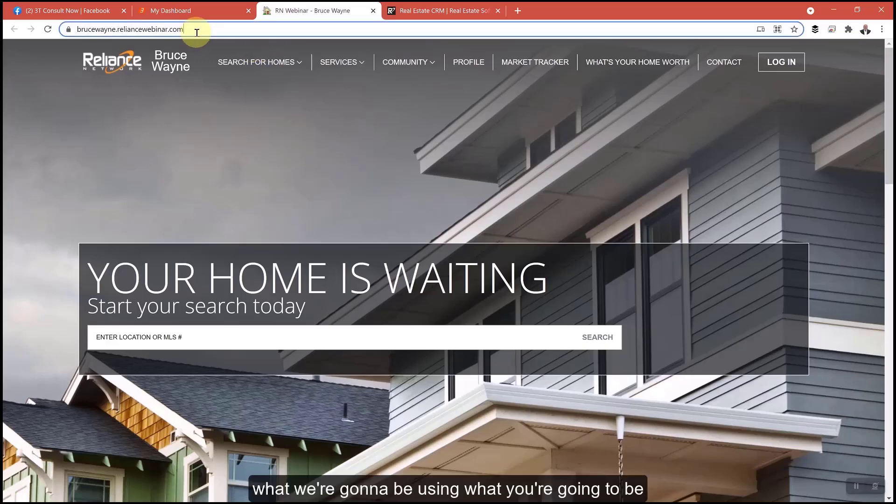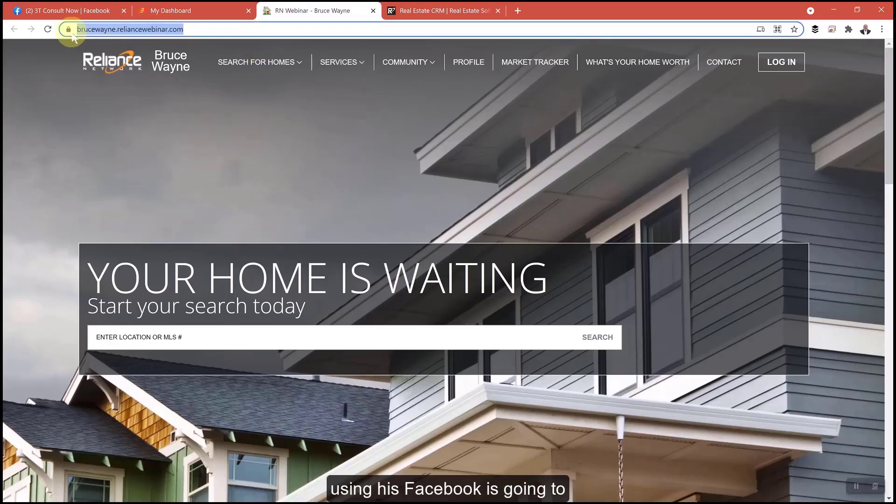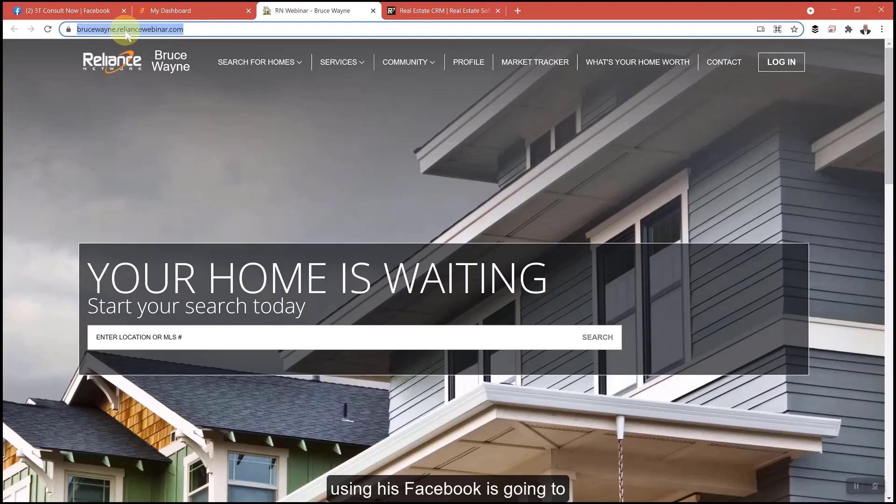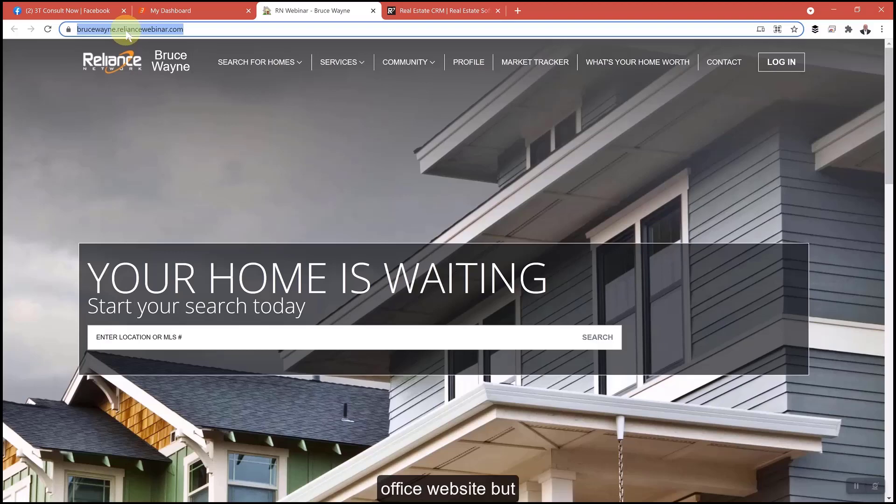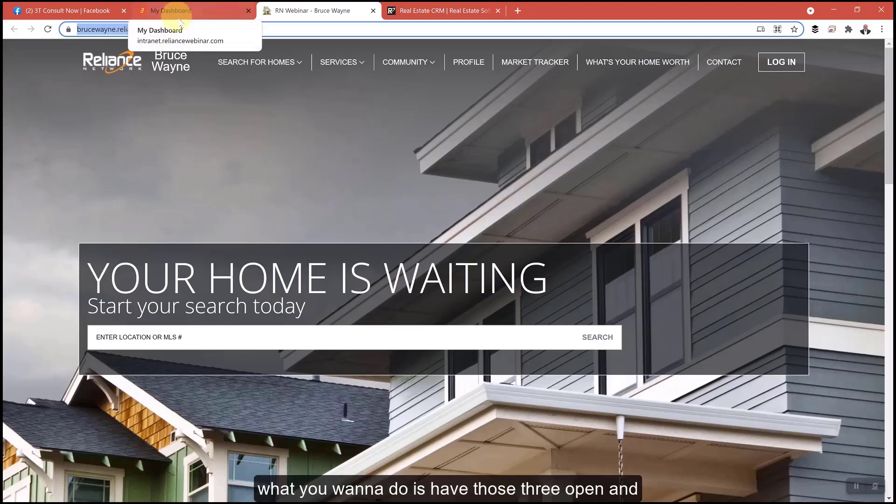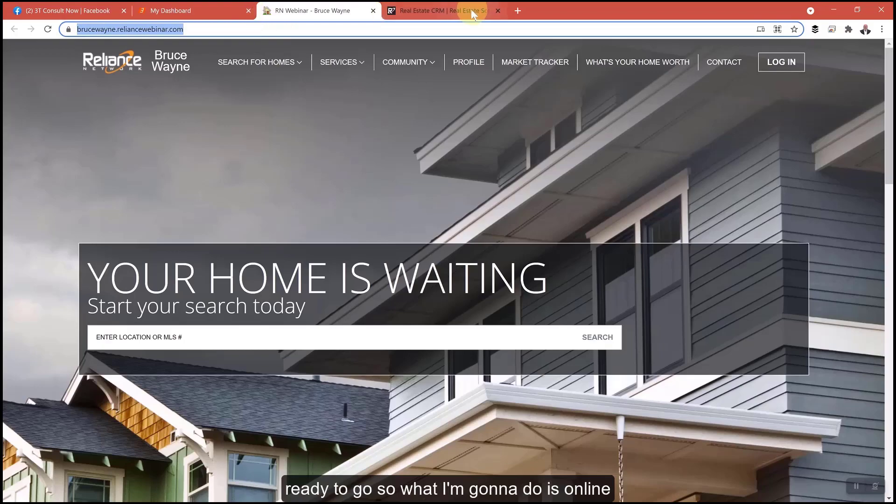What we're going to be using is Facebook. It's going to be wanting a domain name. This is called a subdomain name. You may have a custom domain name for your agent website or office website. Have those three tabs open and ready to go.